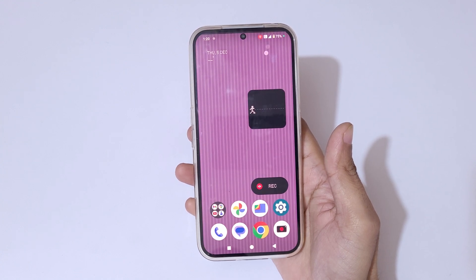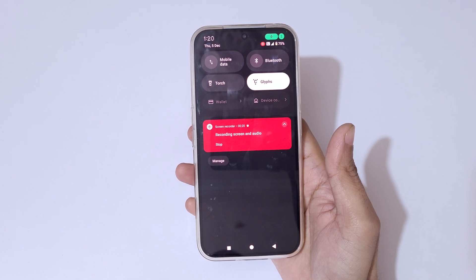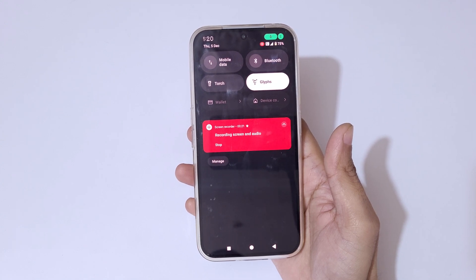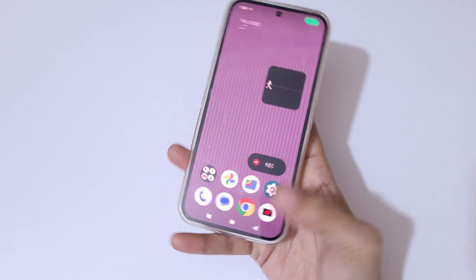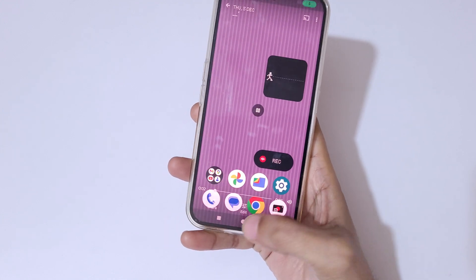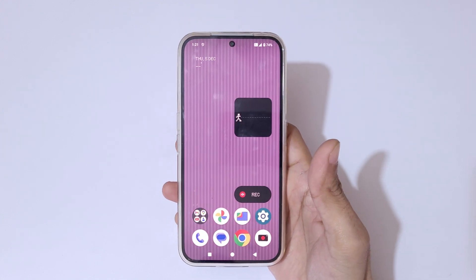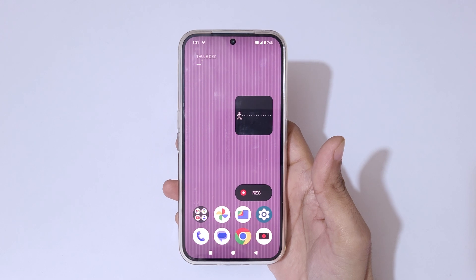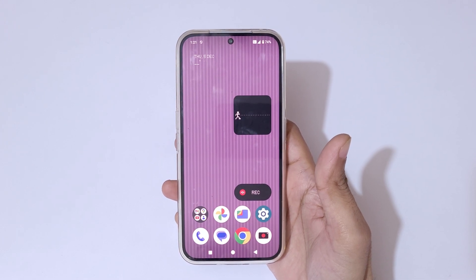To stop it, you can see 'Recording Screen and Audio' — tap on Stop. So guys, this is the method to record the screen on the Nothing Phone 2a Plus smartphone easily.